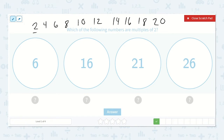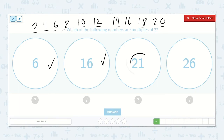I see the pattern ends in 2, 4, 6, 8, 0 — and repeats: 2, 4, 6, 8, 0. So, a multiple of 2 will always end with 2, 4, 6, 8, or 0. So I know that 6 is, 16 is, 21 is not, but 26 is.